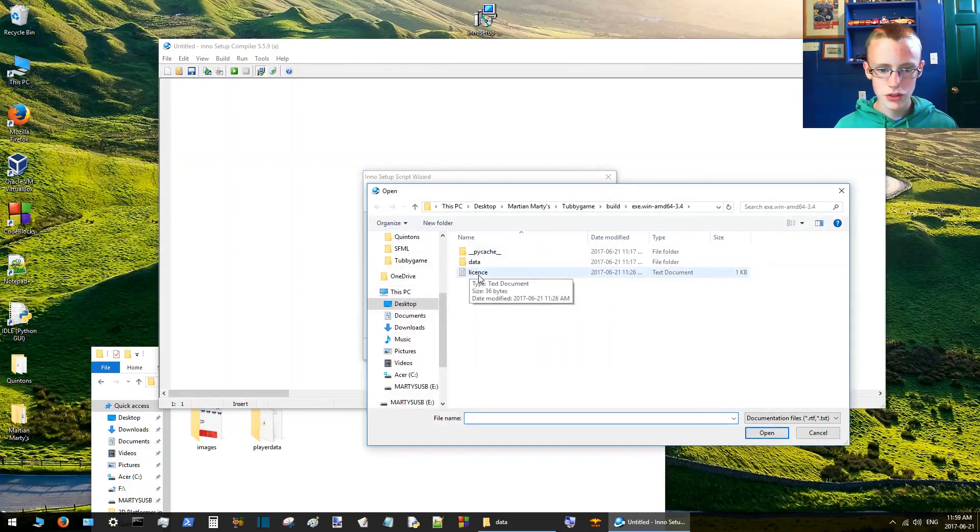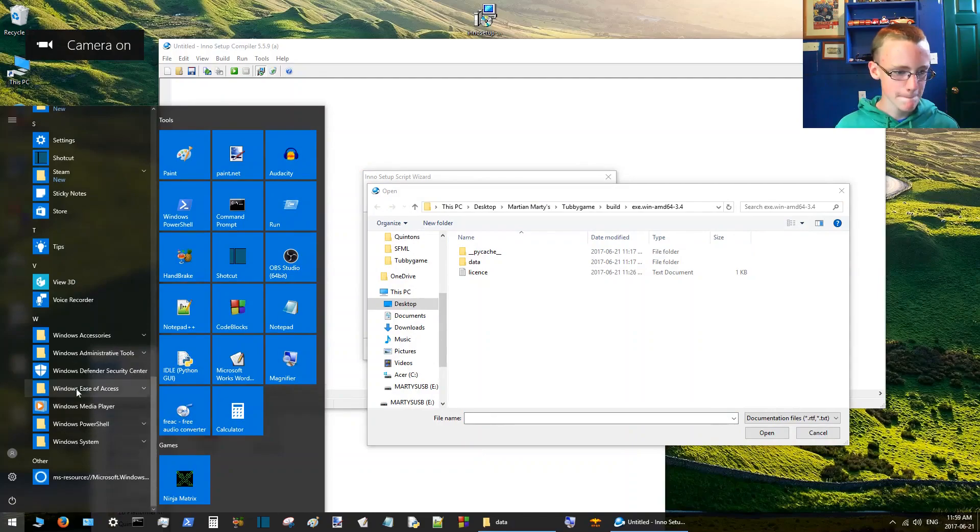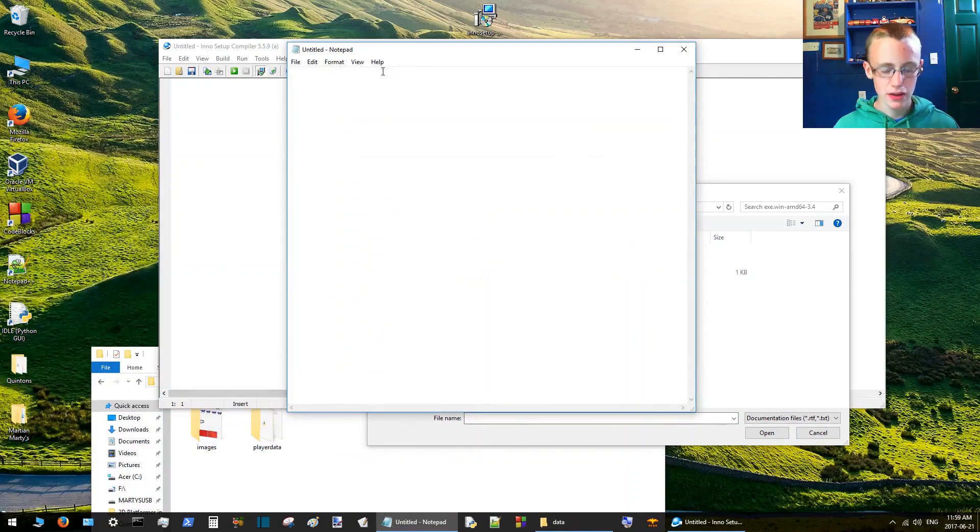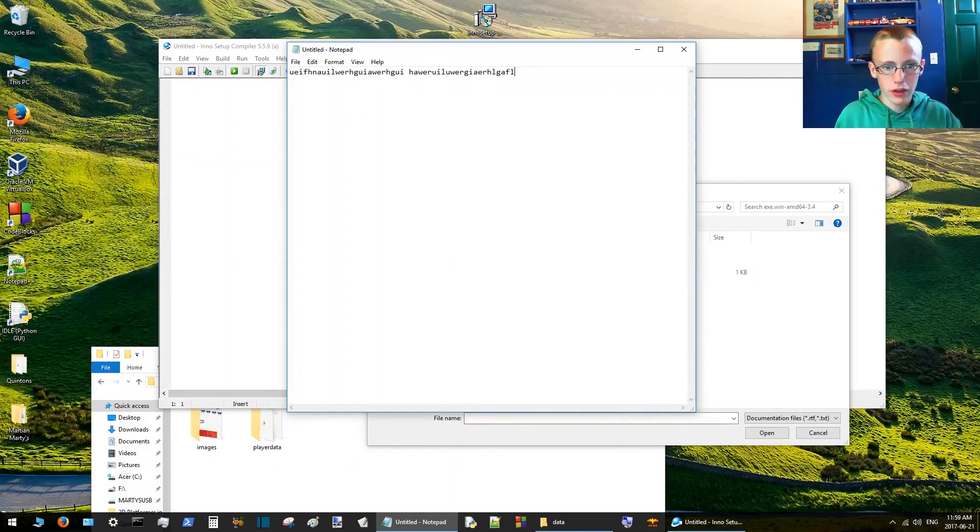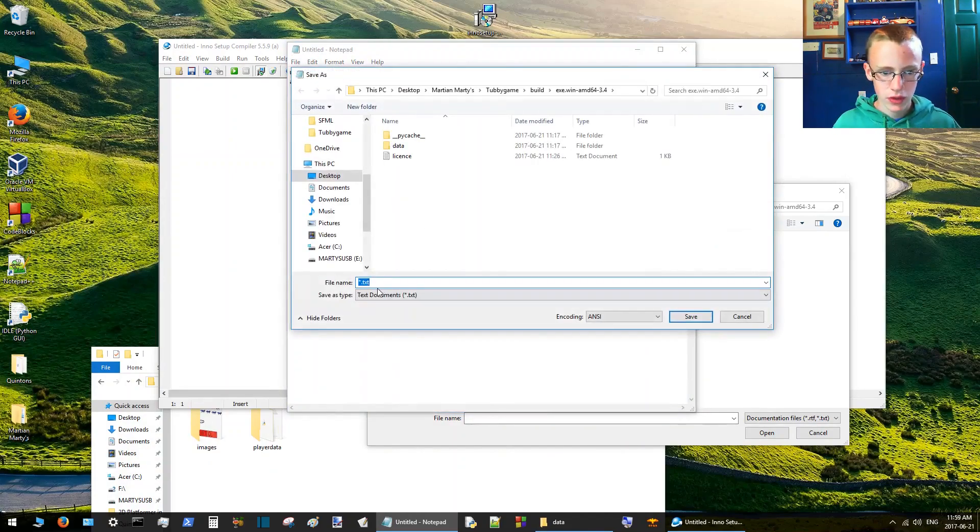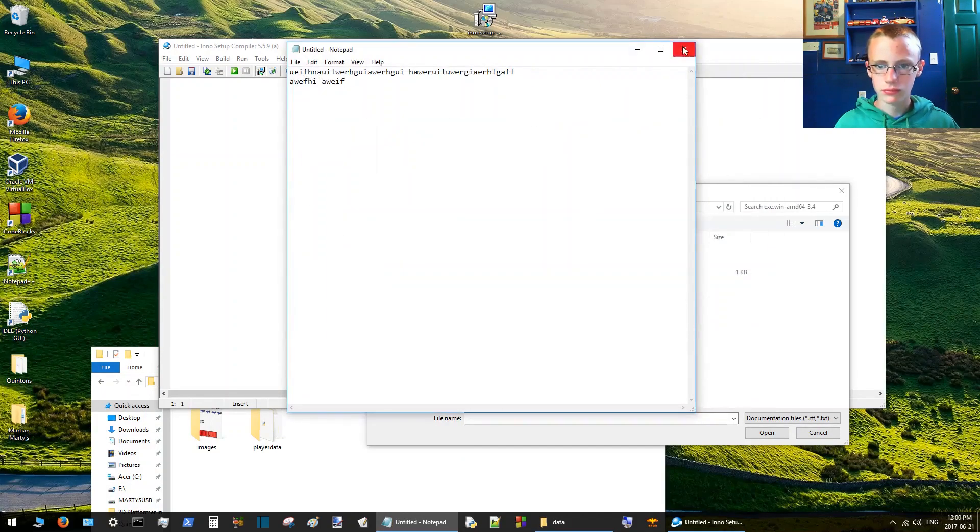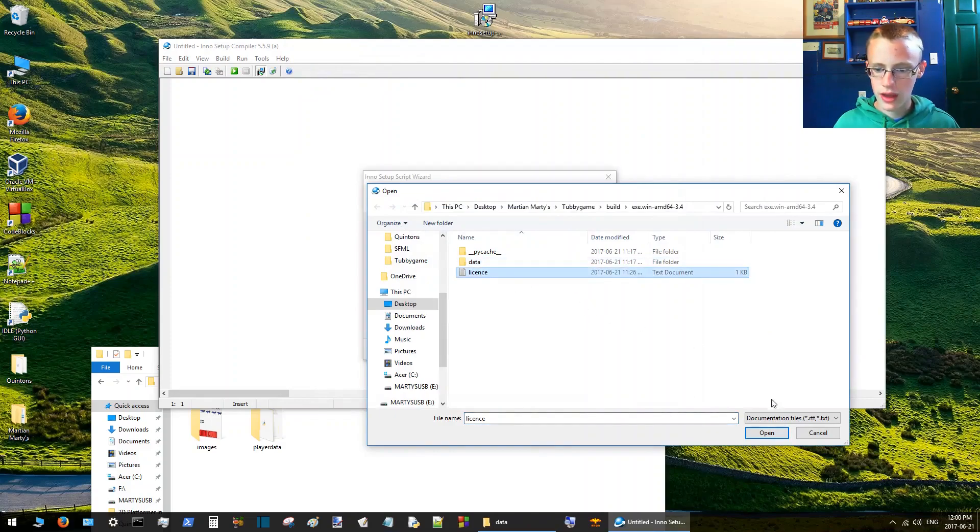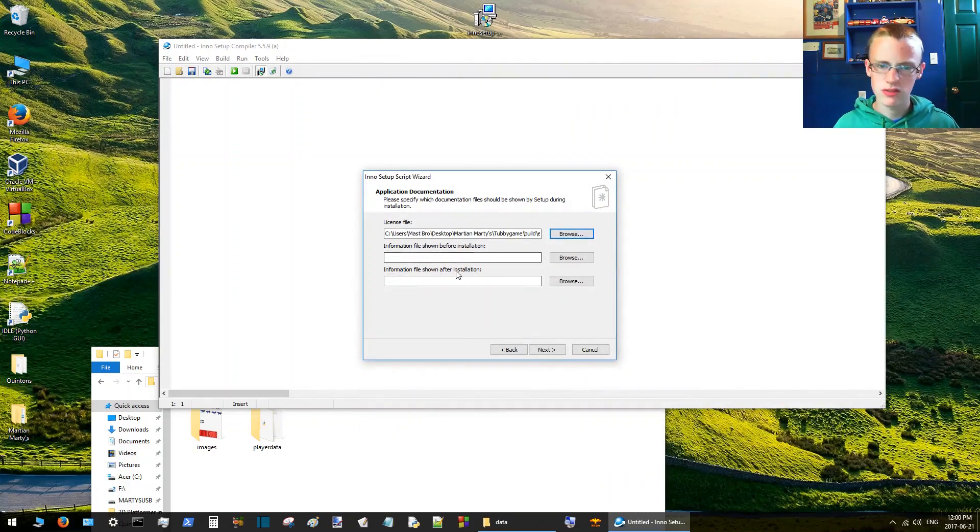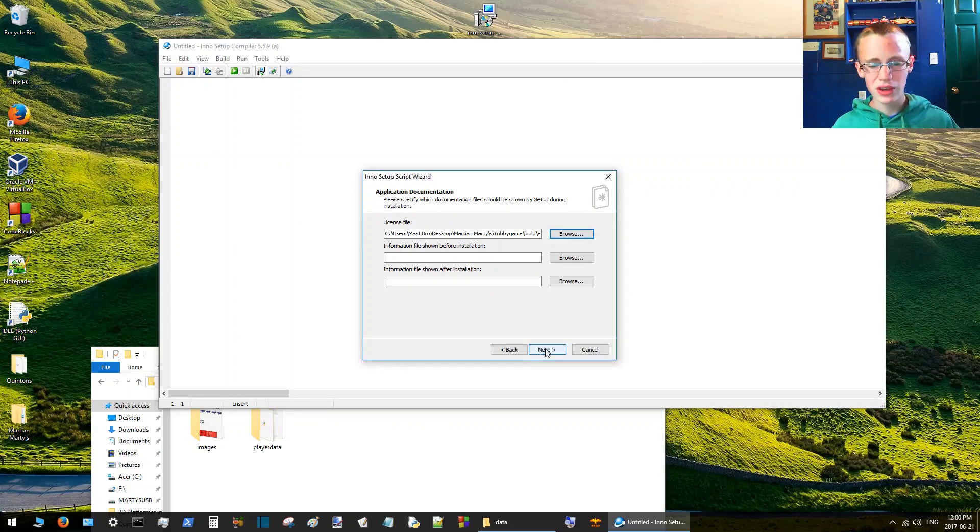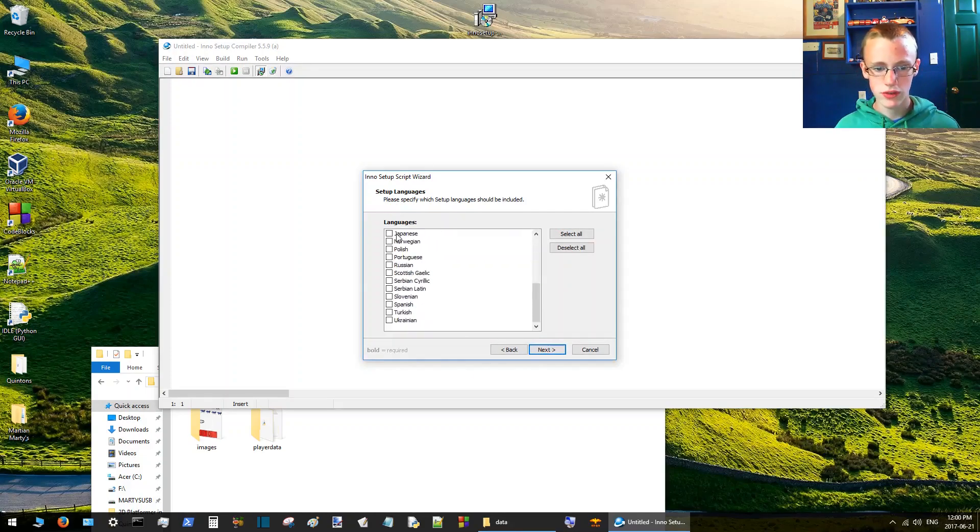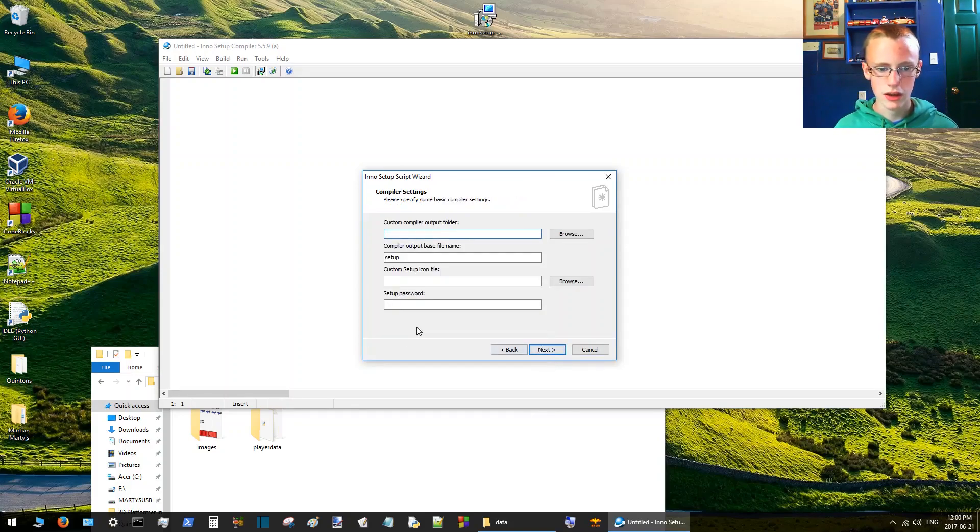Next, license file. This is what I was talking about with a license file. You can just browse for it. To create a license file, it's easy enough. You just go to notepad, write a whole bunch of words, save file, save as whatever you want, text file. I already have one created so I'm going to click on that, open. Information file, show readme after installation, I don't have those. I don't think you even really need those so we're just going to leave those as is. Click next. Languages, for now I'm just going to use English. If you have any other languages you want to include, include them of course. If not, just hit that next button.